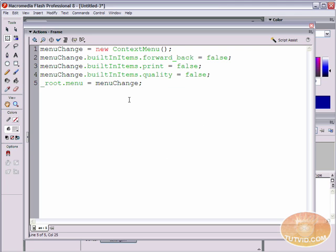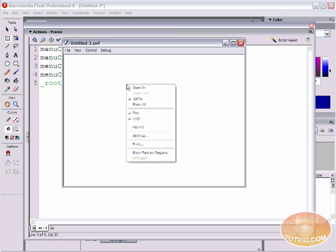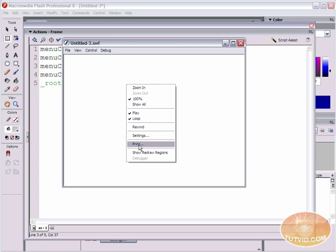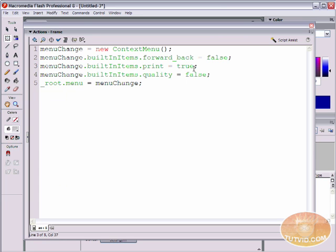We can add objects back in by simply switching false to true. If I export the movie, you're going to see print is set to true and print is back in the menu. Now let's say you want to get rid of everything you can get rid of and just have the most basic contextual menu possible.